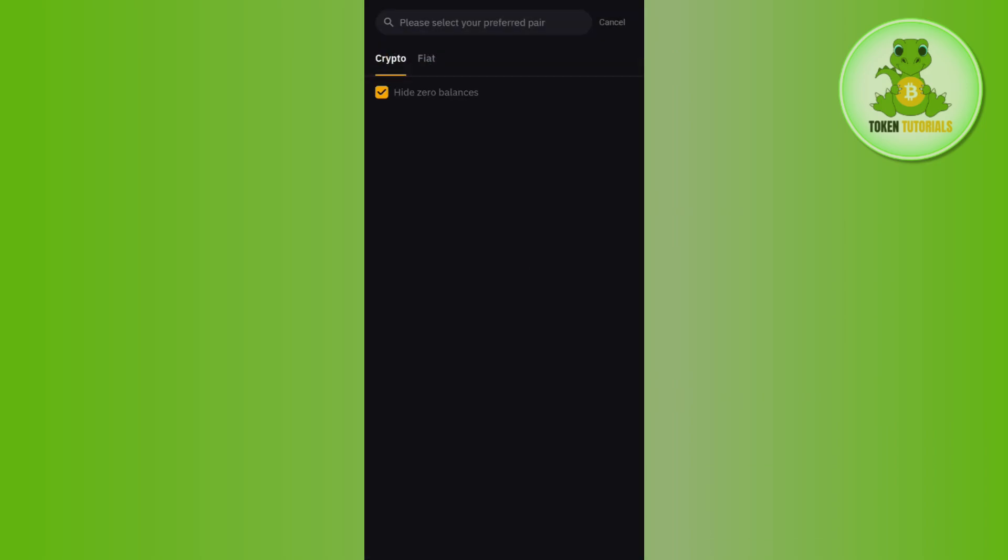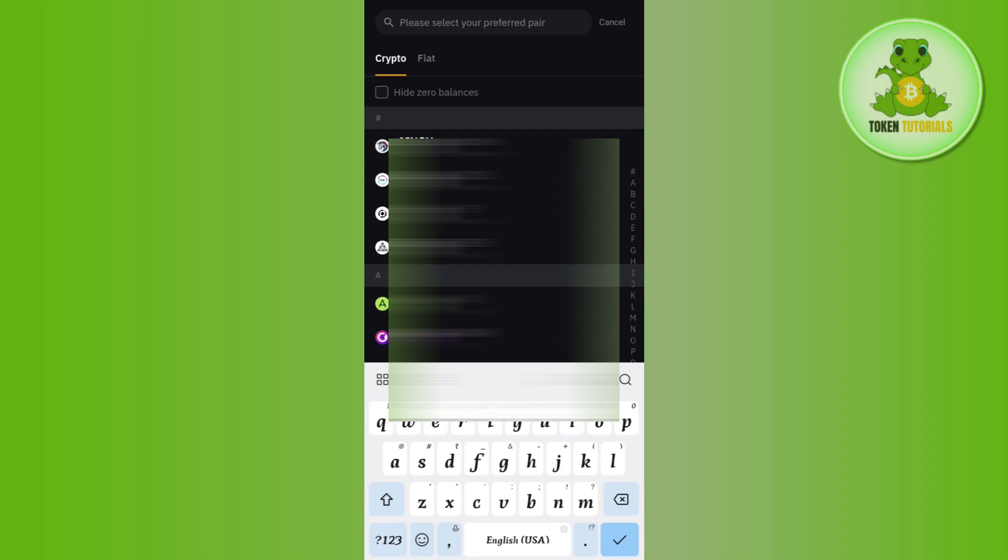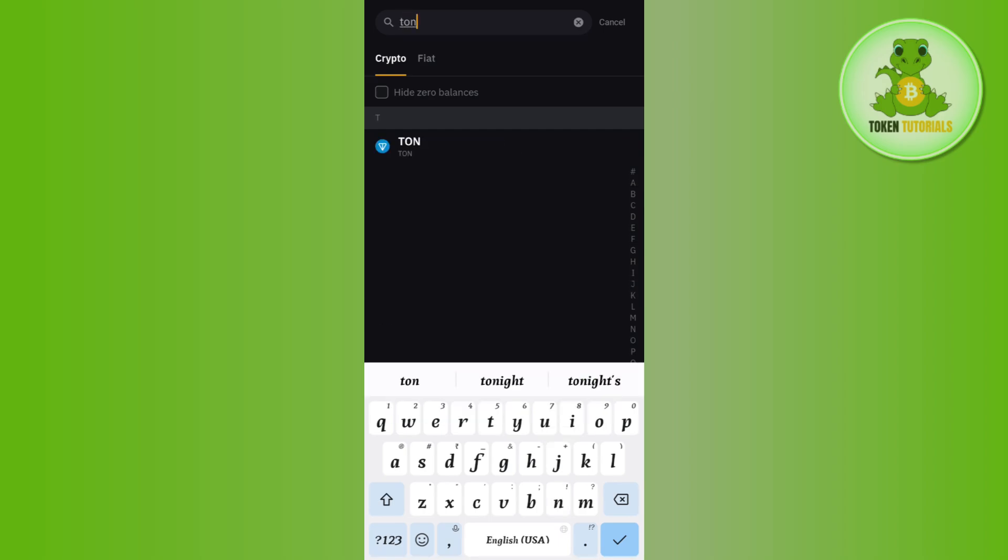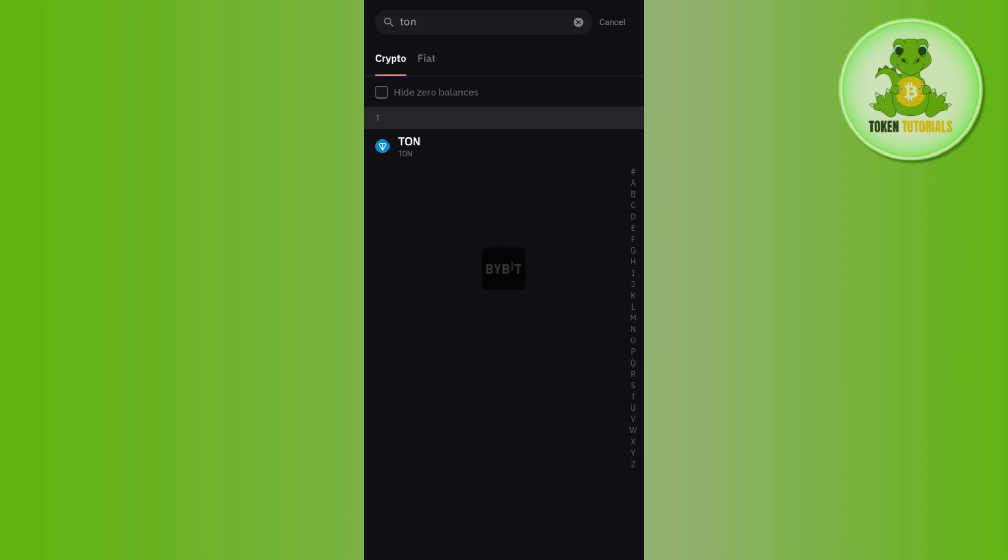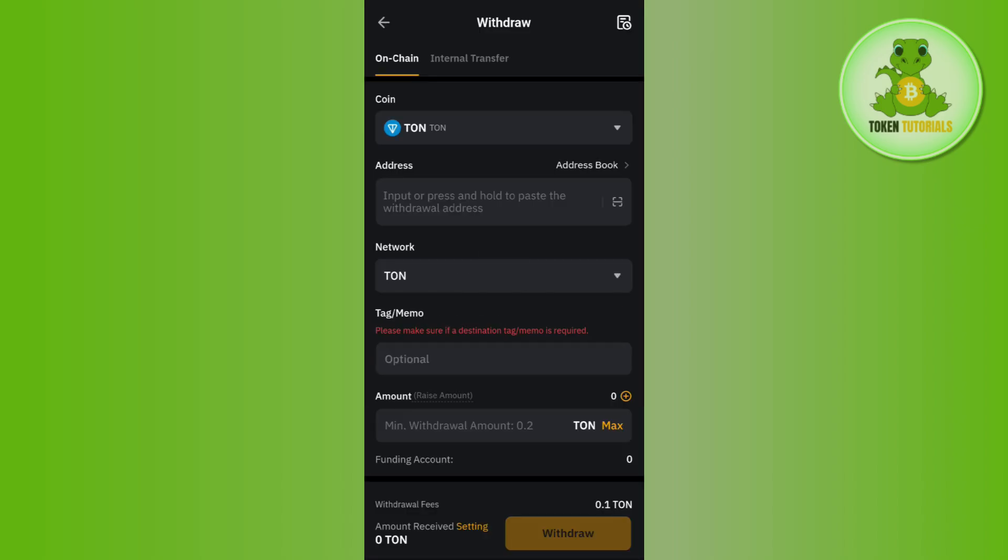After that, it will show you the cryptos that you can withdraw from your account. Among these, you just have to search for Tone. To do that, you need to use the search bar at the top and type Tone.